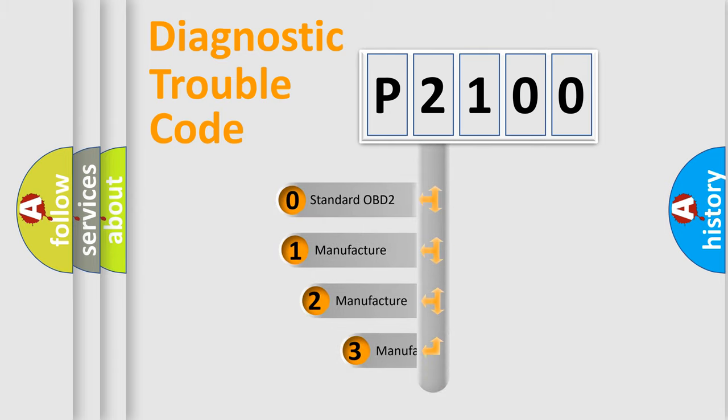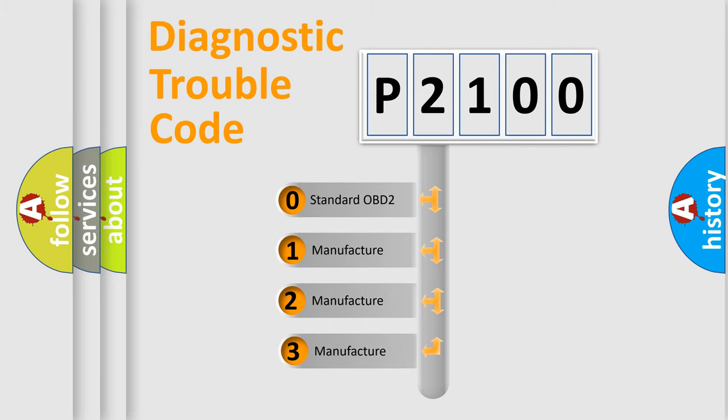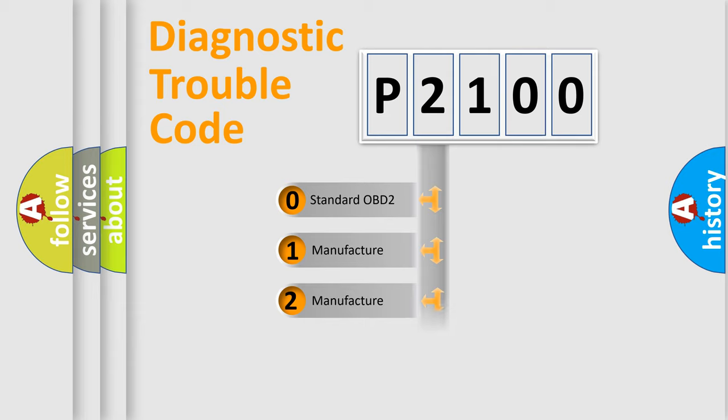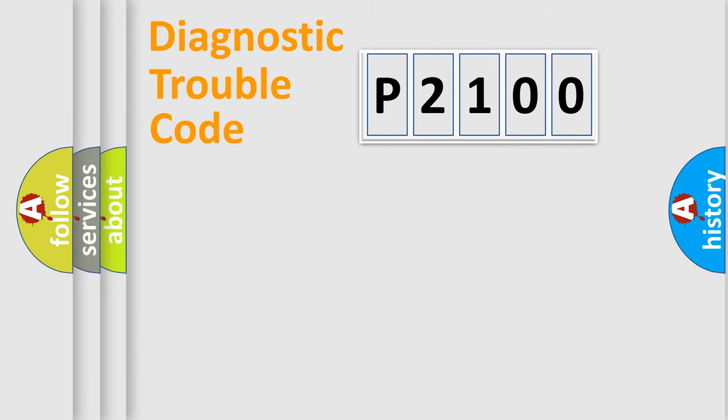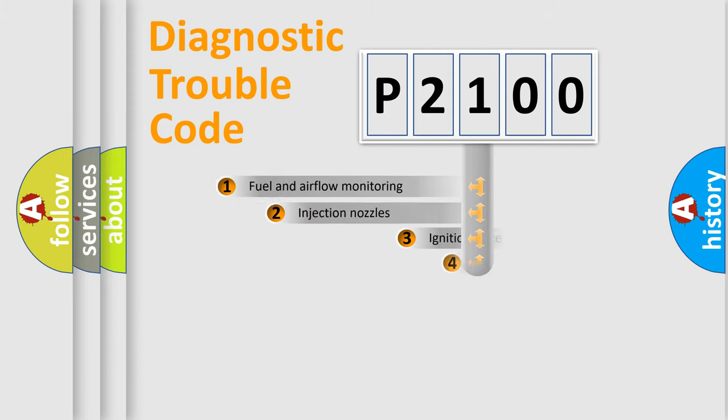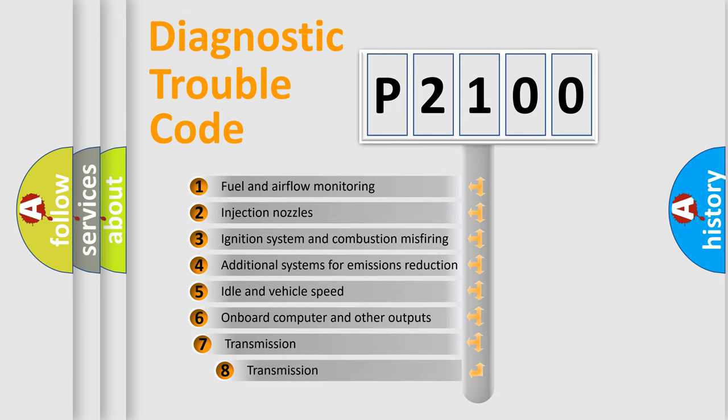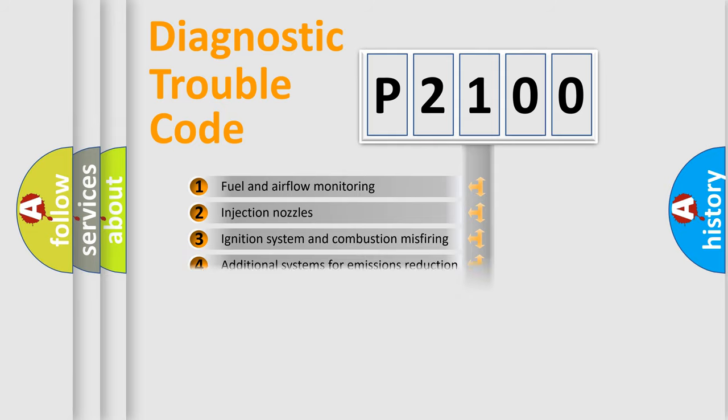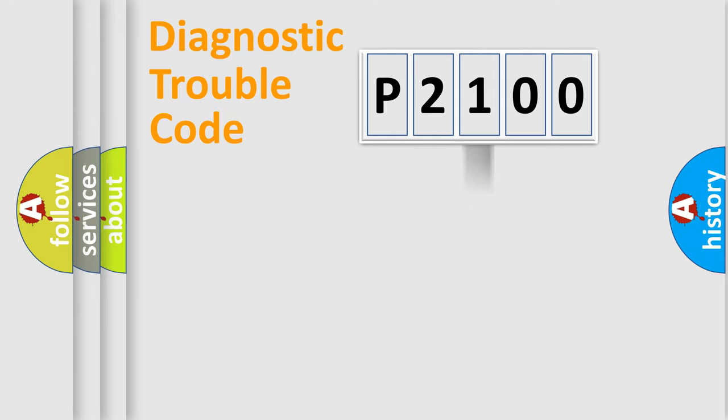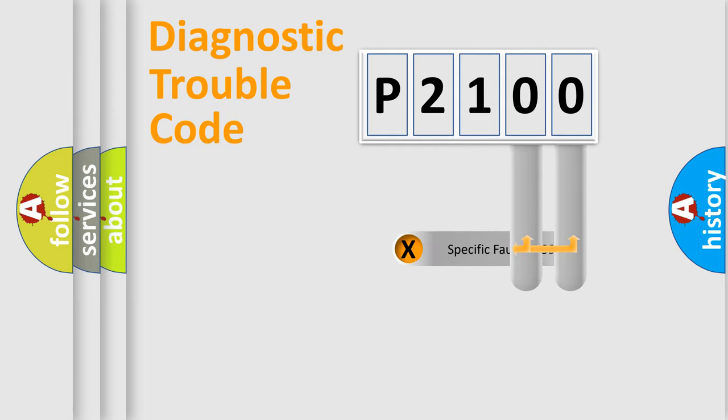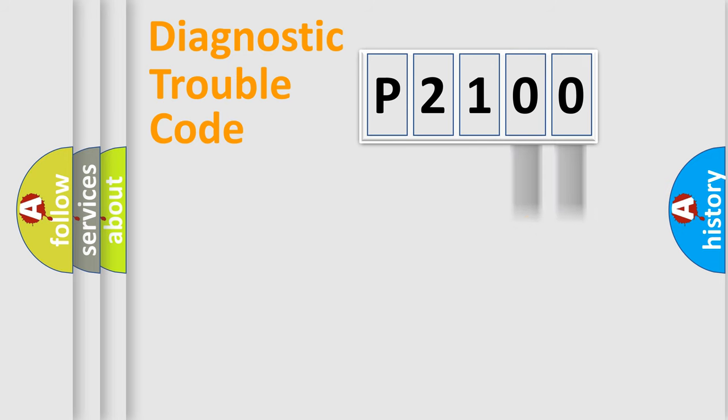If the second character is expressed as zero, it is a standardized error. In the case of numbers 1, 2, or 3, it is a manufacturer-specific error. The third character specifies a subset of errors. The distribution shown is valid only for the standardized DTC code. Only the last two characters define the specific fault of the group.